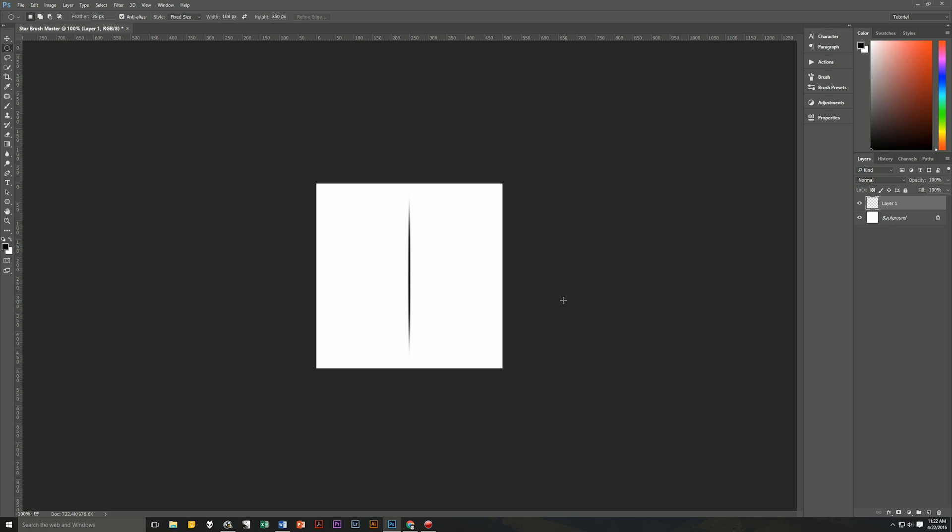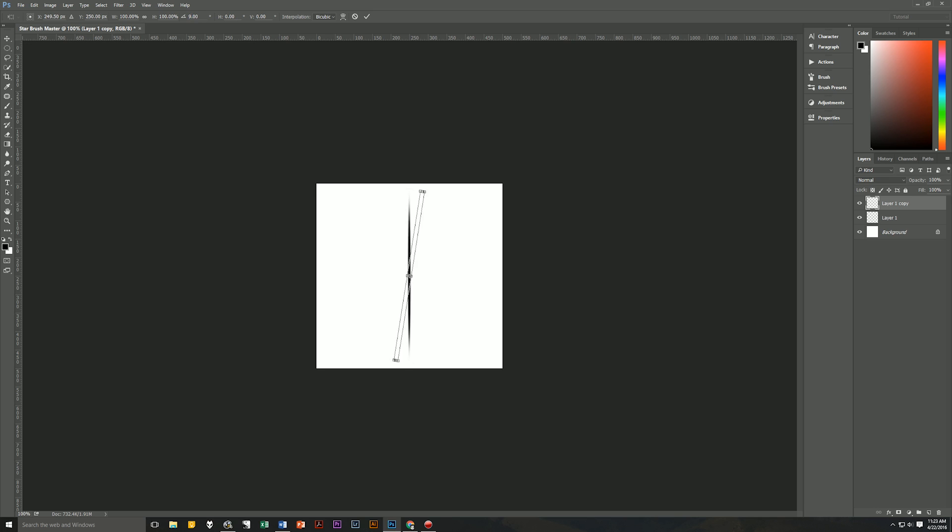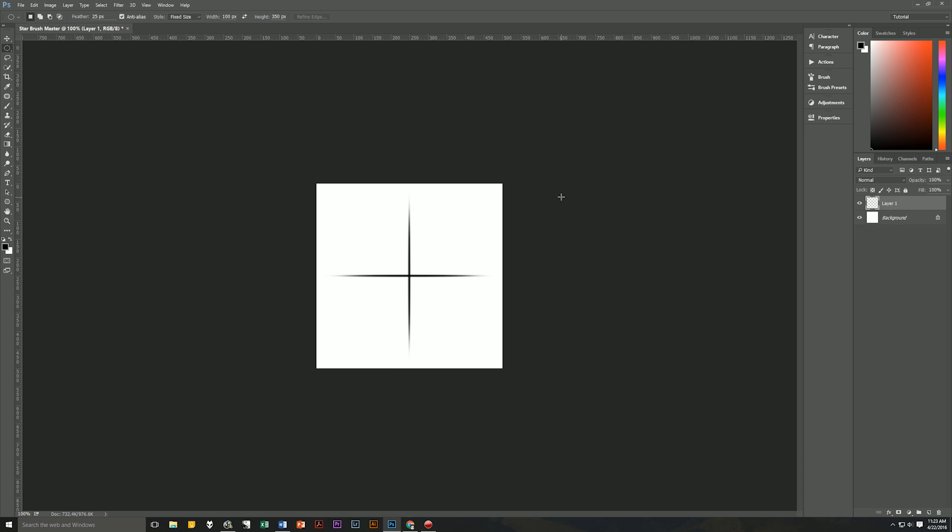Now we're going to duplicate the layer by hitting Ctrl+J on our keyboard and then we're going to transform this by hitting Ctrl+T, going up to the angle option in the options bar and we're going to type in 90 degrees. We're going to then hit OK and then we're going to combine the two layers by hitting Ctrl+E. We will then rename this as basic star.